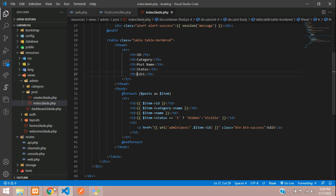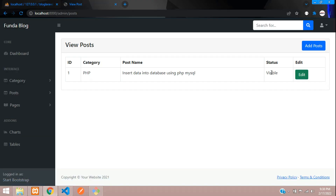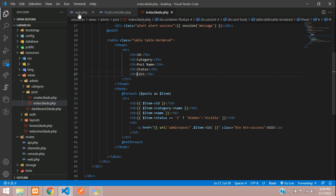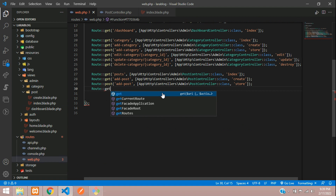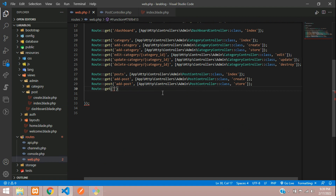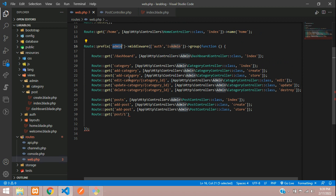Let's see the output — refresh and click on the edit button. We need to create a route for this path, so let's copy it and go to web.php. We'll create a GET route where admin is your prefix already given, and the parameter is post underscore ID.